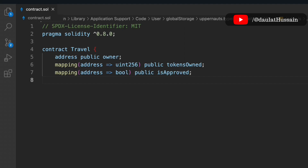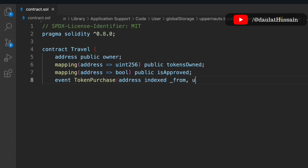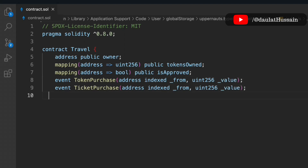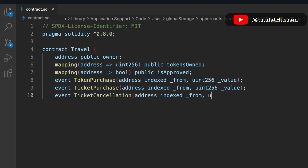This is where we keep all the approvals by address. Now we have to initialize the events. Whenever any token gets purchased, we emit the first event. The second event is 'tokenPurchase', and the third is 'tokenCancel' — passing 'from' and 'value' in each. These are the three events we've initialized in this contract.